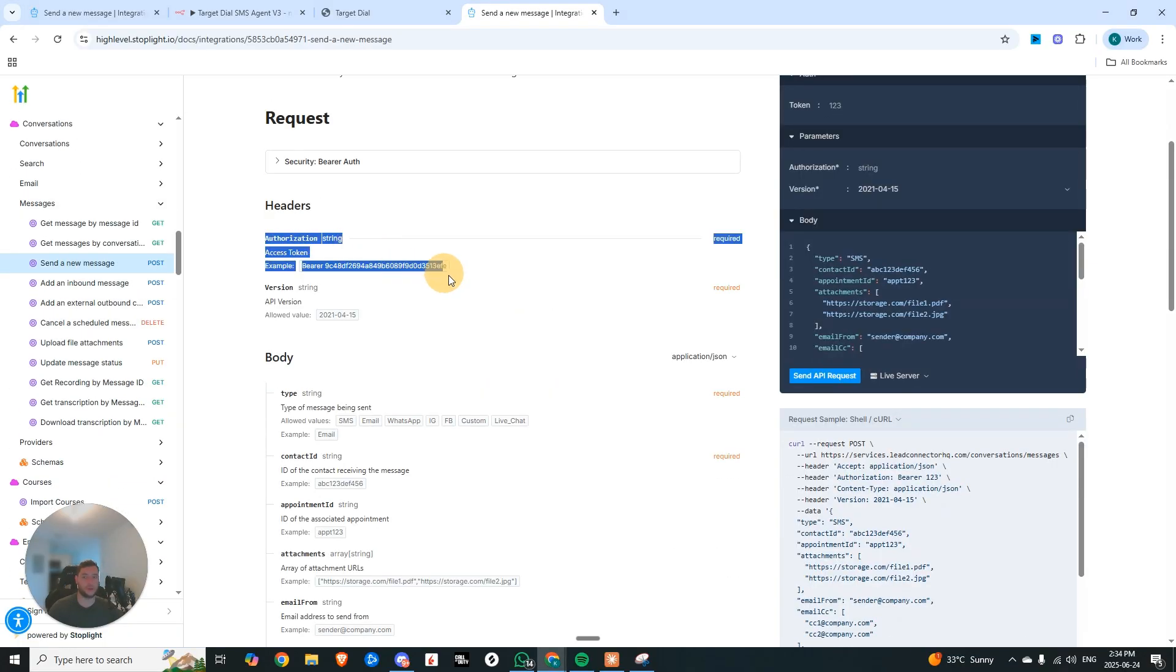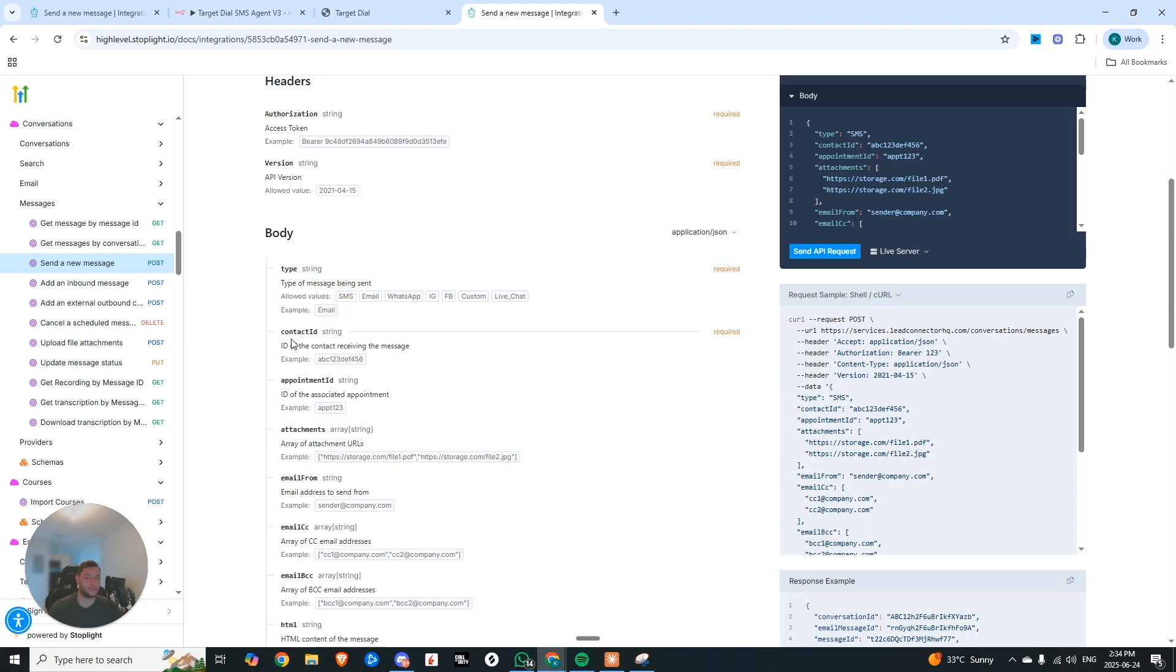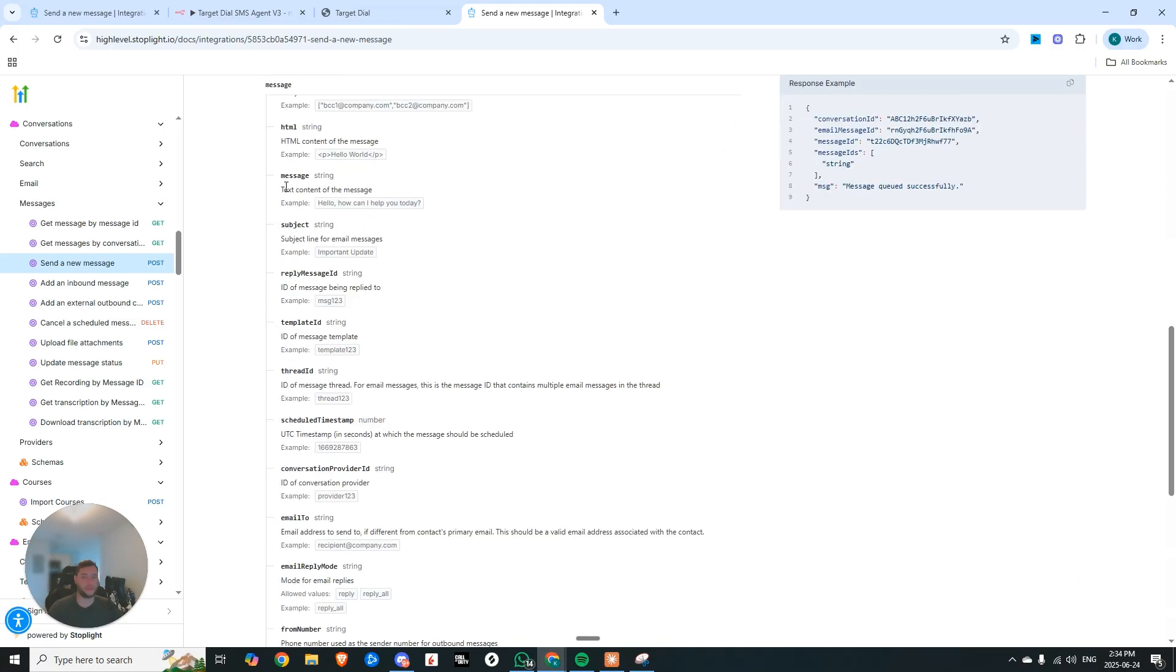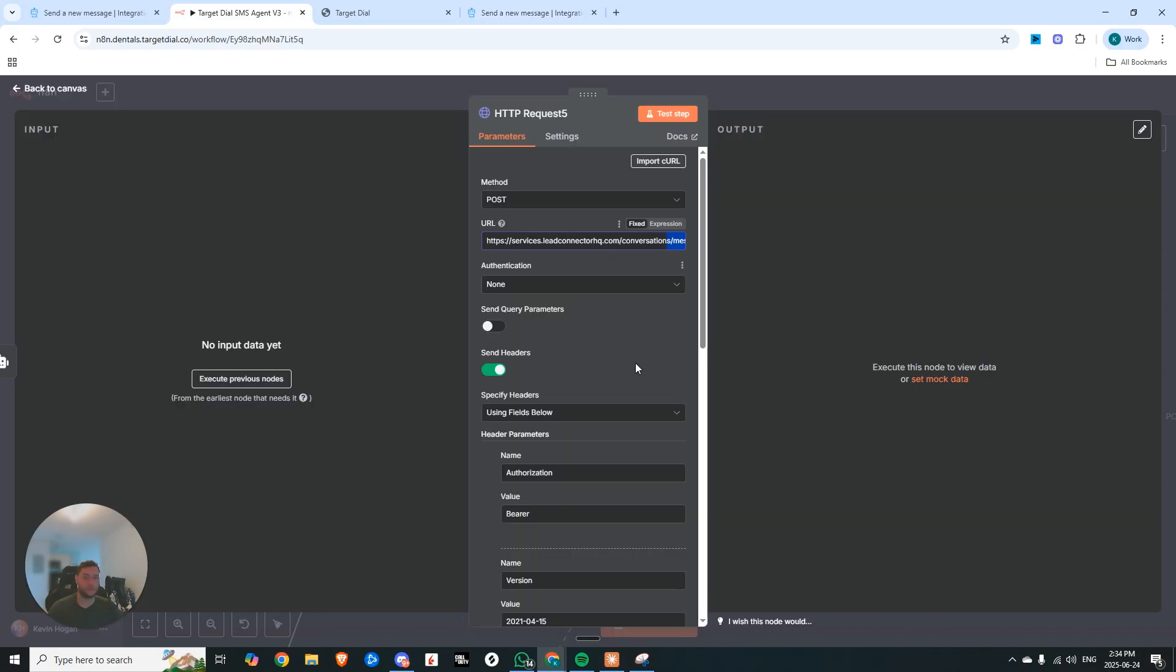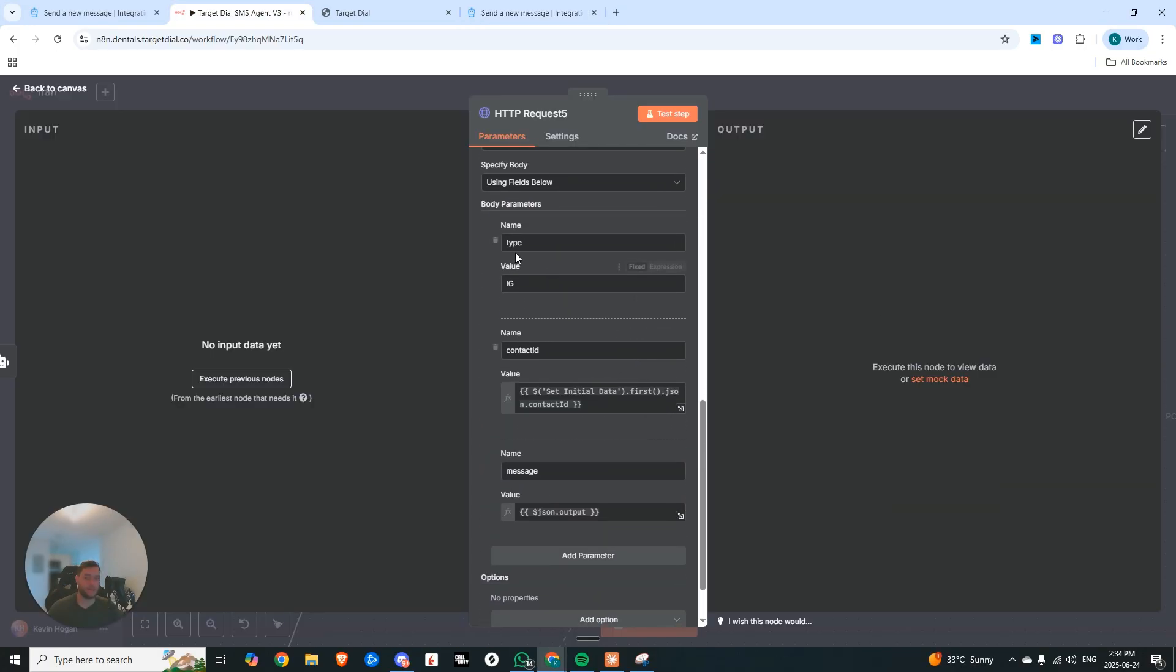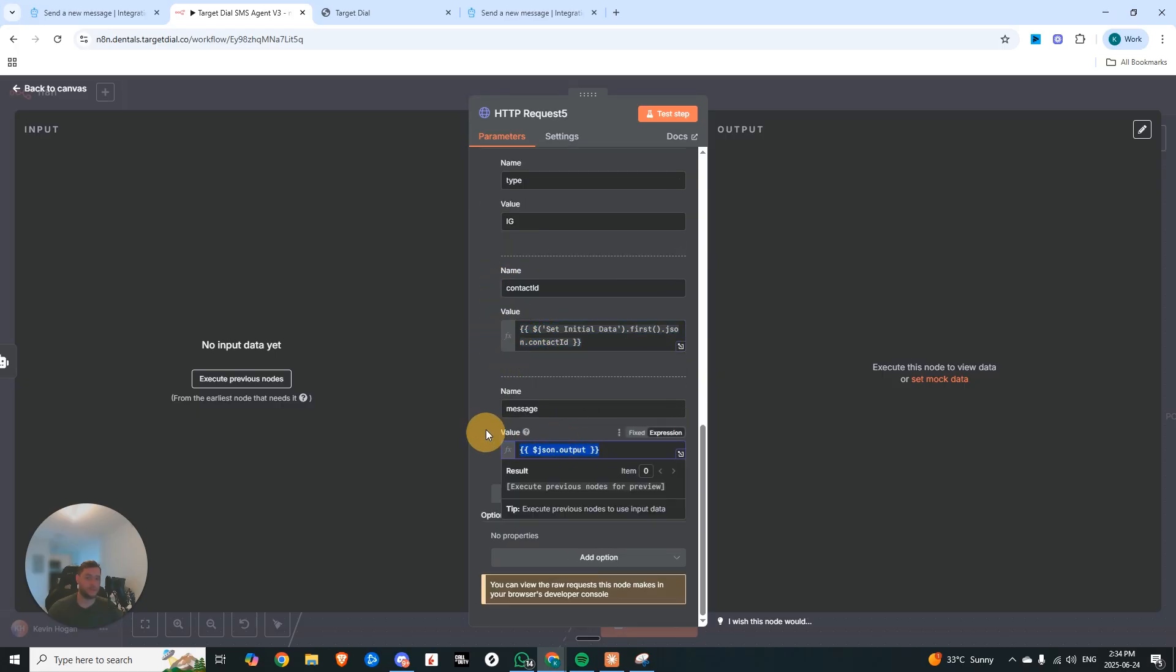So right here, send a new message. And all you need is the authorization token, the version, and then we are specifying the type. So that's what I mean by this is truly scalable, because now we can just allowed values SMS, the contact ID, which we already have, and then the message. So if we go back, you can see right here, type set to IG, here's the contact ID, and here's the message. And so now if I wanted to make an SMS one, I would literally just come in here, type in SMS.